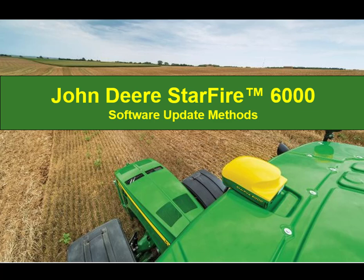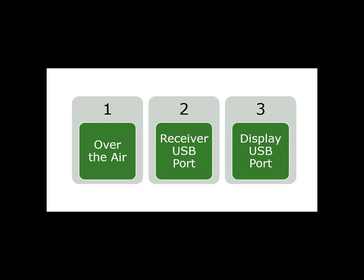Hello, today I'm going to be talking to you about the different ways to update software on your Starfire 6000 receiver. The three ways to update your software are over-the-air, through the receiver USB port, and through the display USB port.